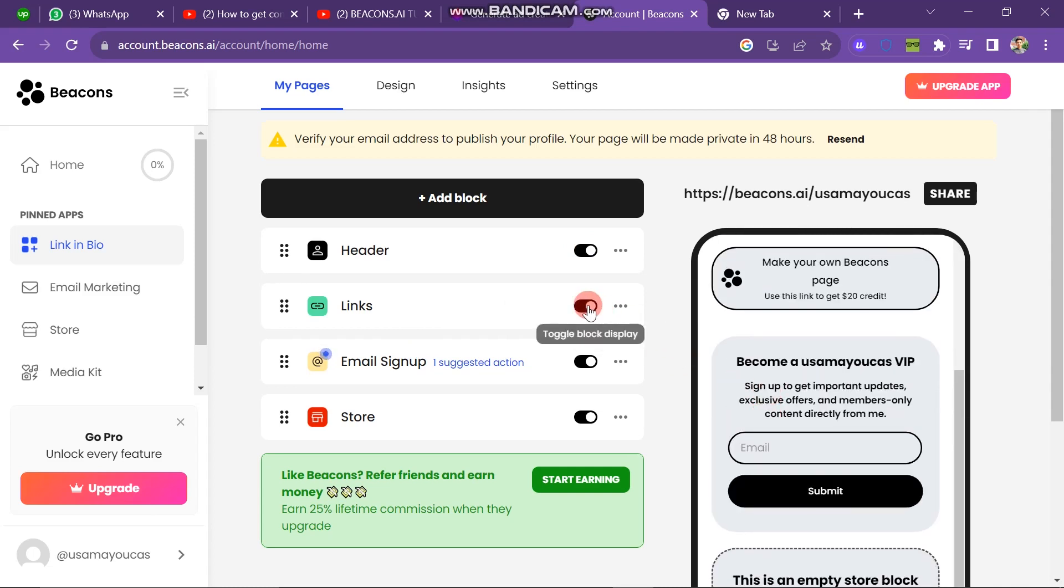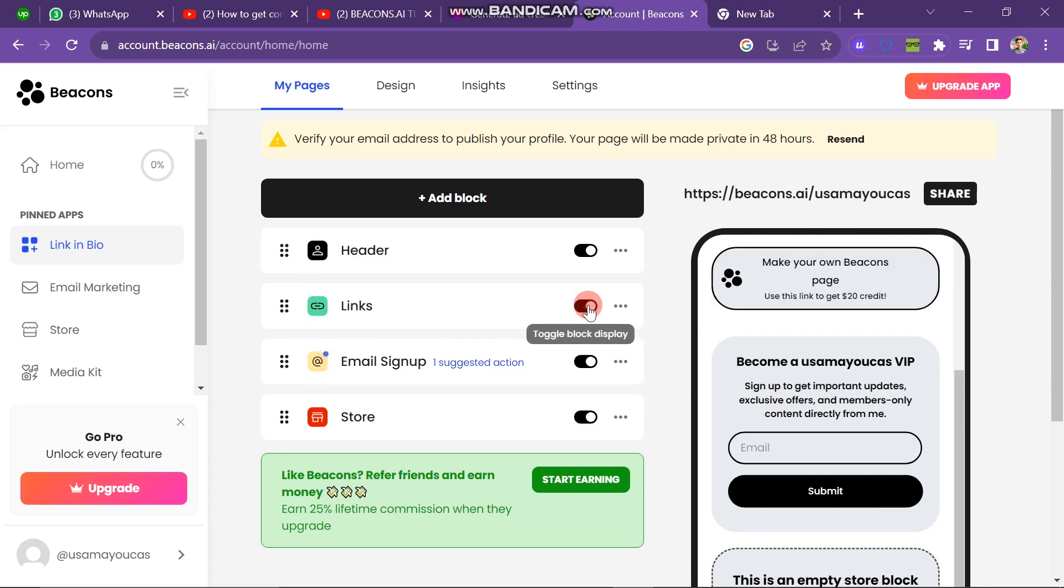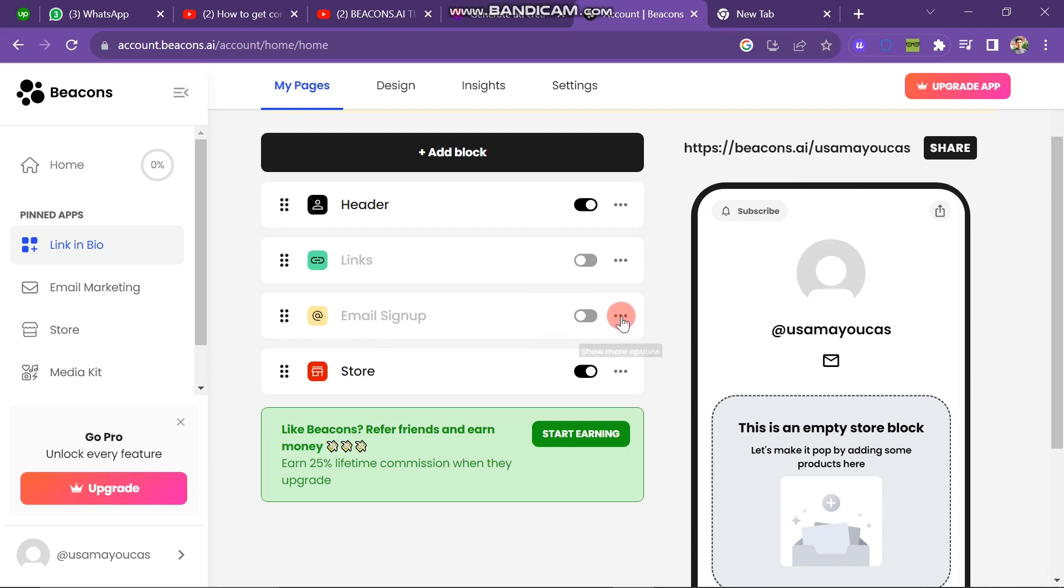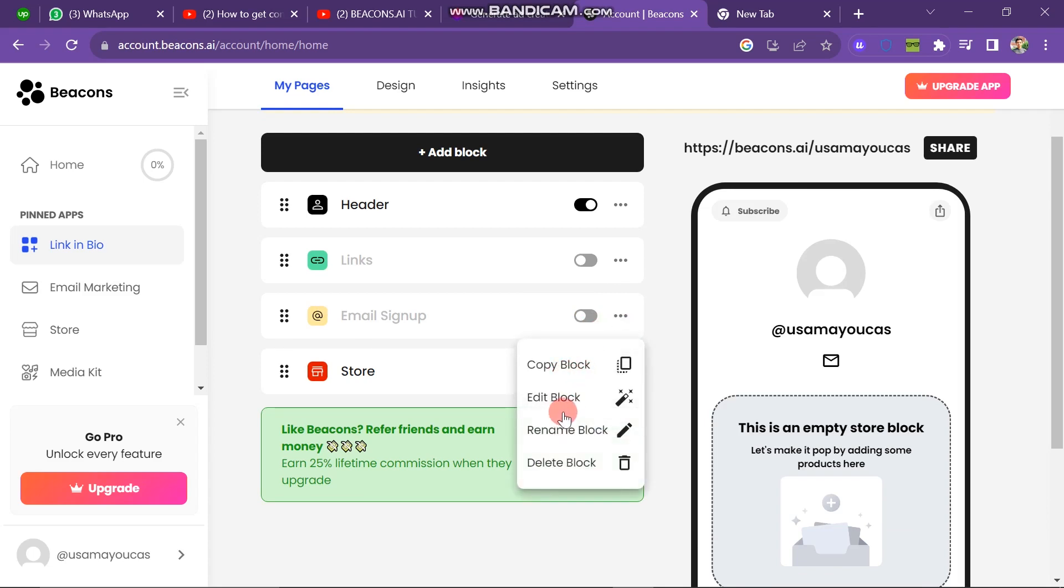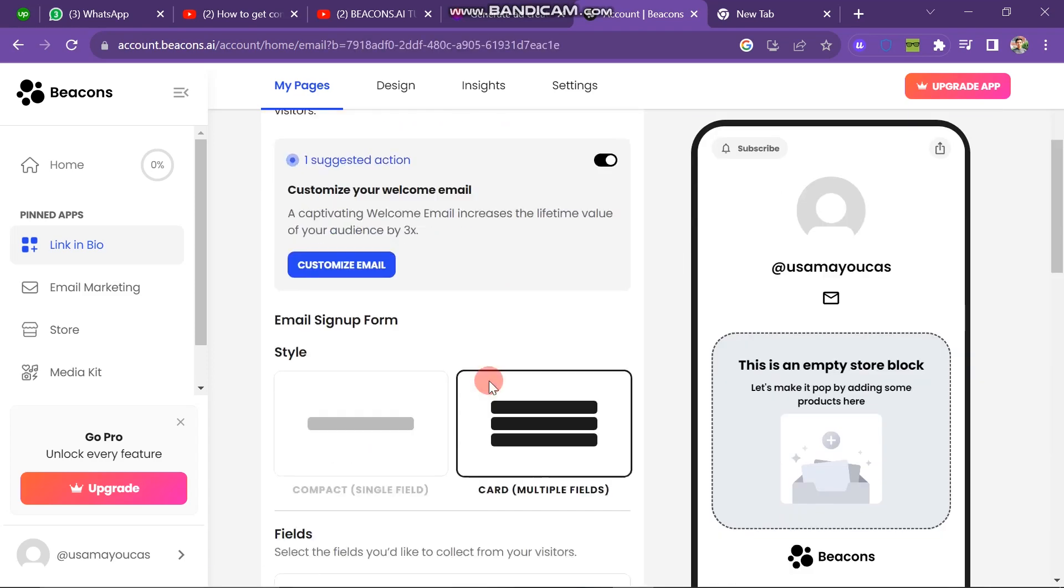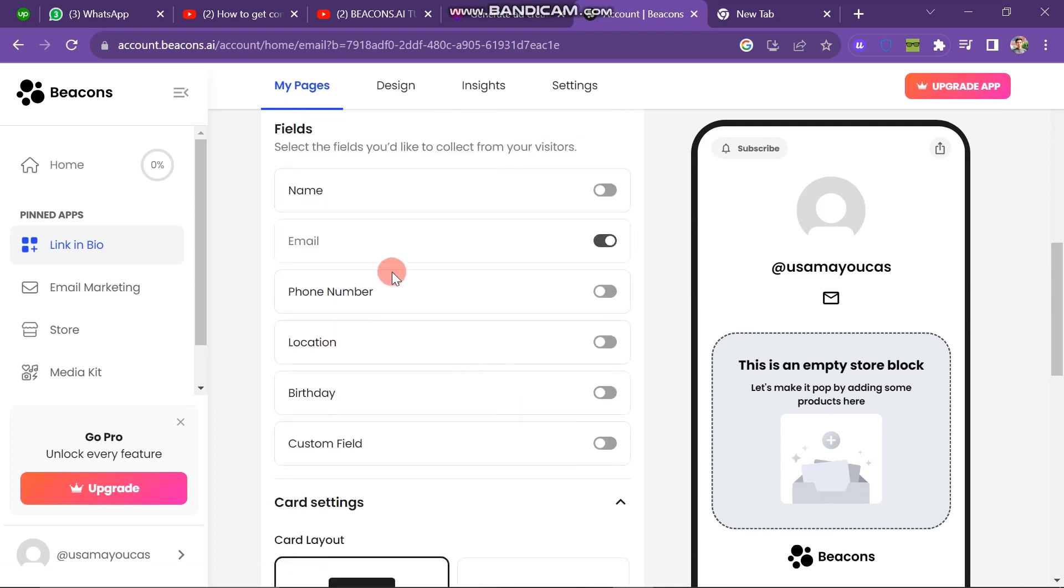The next one is email sign up. This is also the same option. If you don't want to use this one, just turn this off. And if you click on three dot, you have three options: copy below, edit below, rename below, delete below. So I click on edit below button and here you can see it's open. If you want to change the phone number, location, you can use all of these options from here.